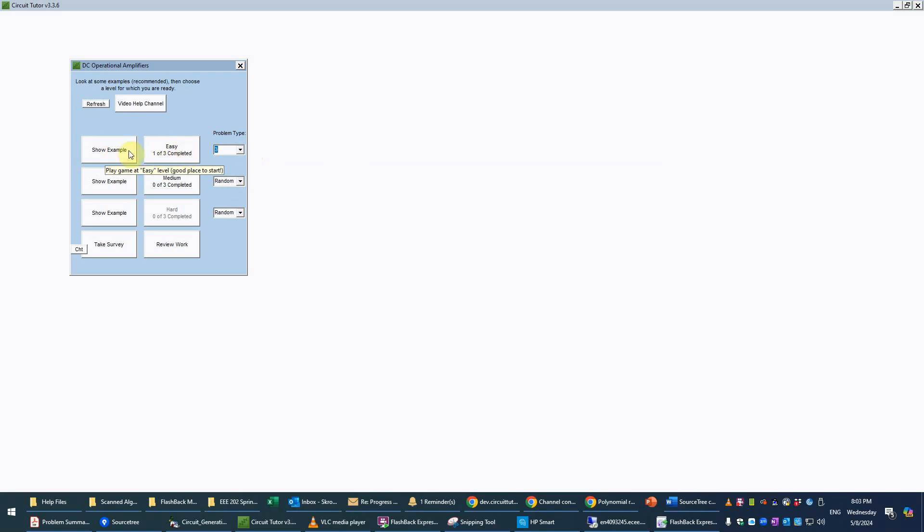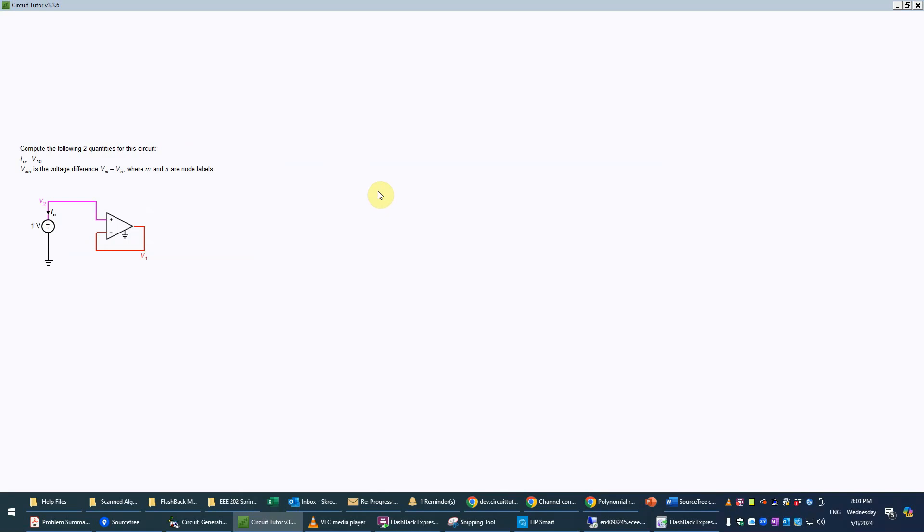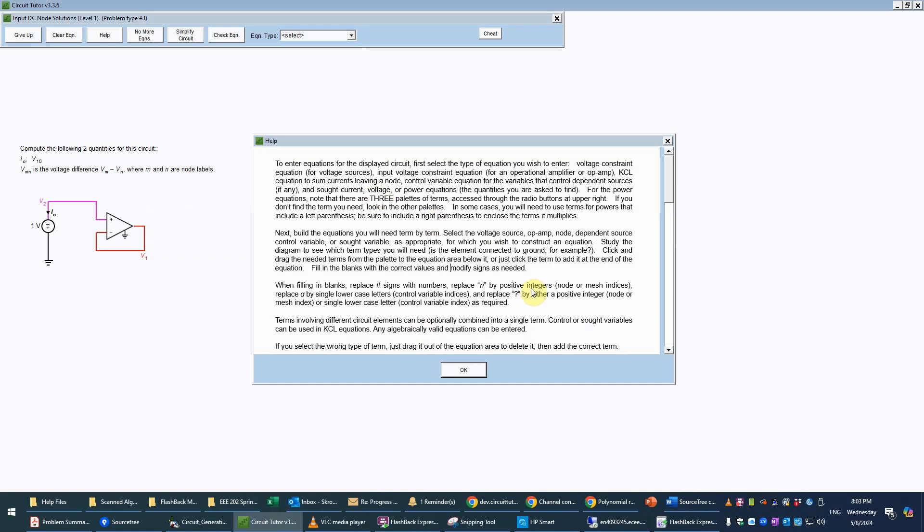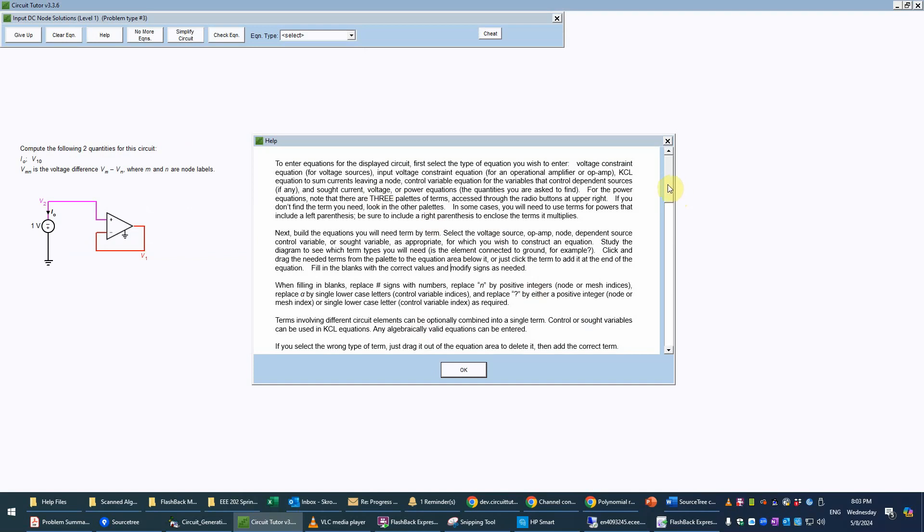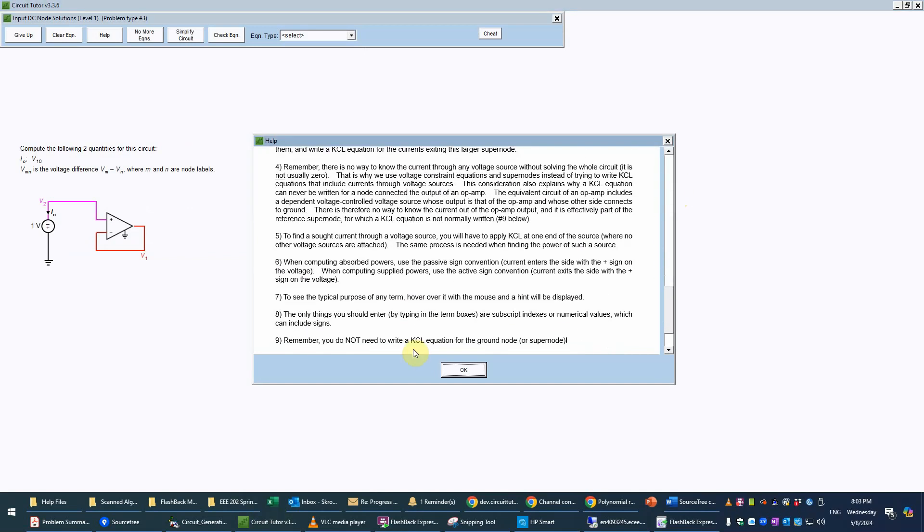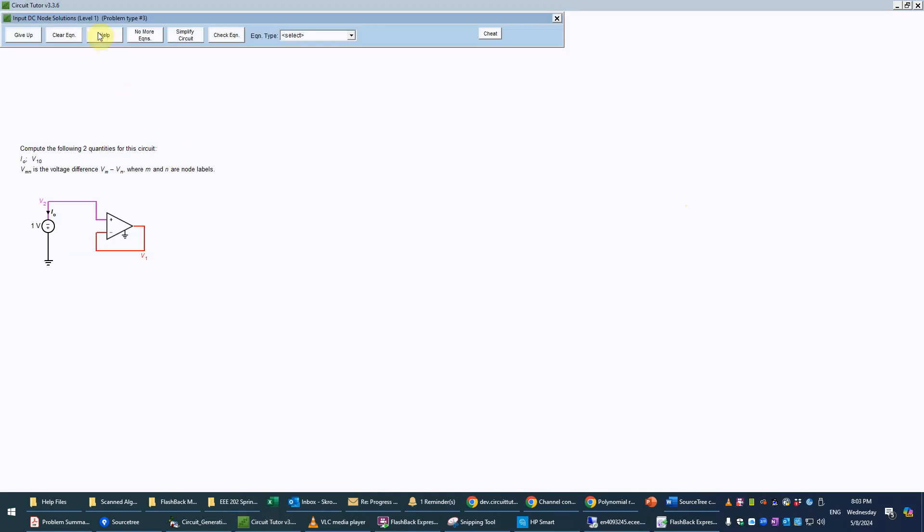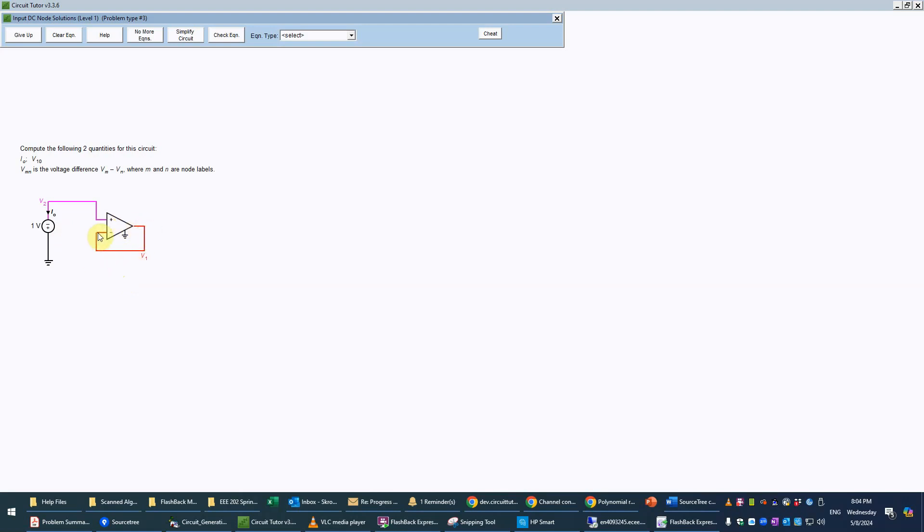I'm going to go ahead and go straight into a game now. Here's our circuit and we have some instructions that tell us generally what to do which is always accessible from the help button here. We see that we have an operational amplifier pointing to the right here so two inputs and an output with that triangular shape. Notice that this is an interesting configuration where it has feedback directly from the output back to the negative input.